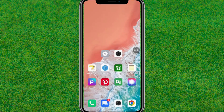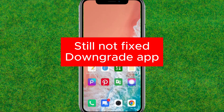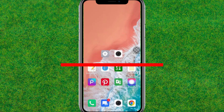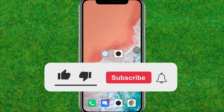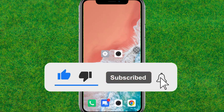Now restart your device. If the issue is still not fixed, you need to downgrade the app and it will be fixed. That's how you fix this issue — make sure to like and consider subscribing to my channel. See you in the next one.